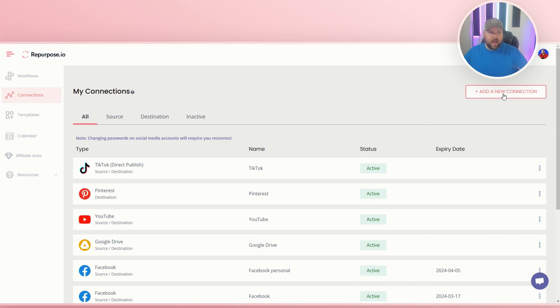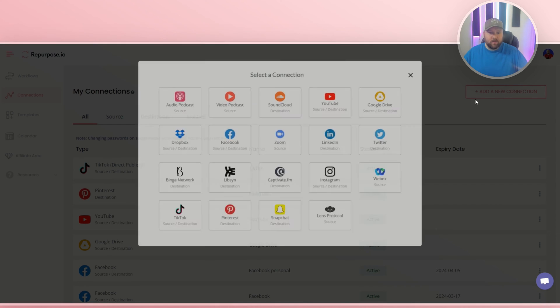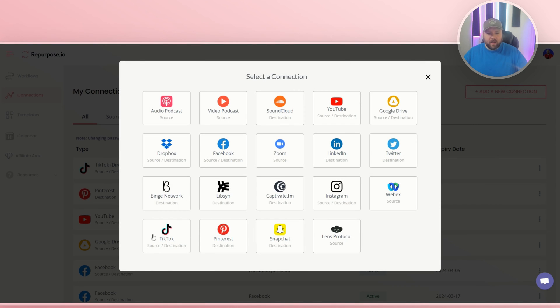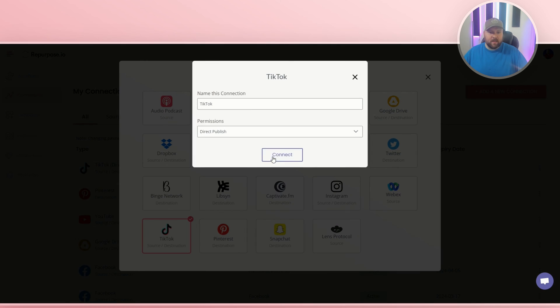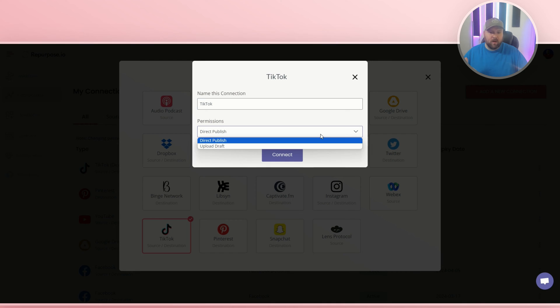So what you do is go to add a new connection. And if you do not have TikTok already, you just simply click TikTok and it will come up and you can connect it. So you do connect and you do probably want to on direct publish, which is awesome.